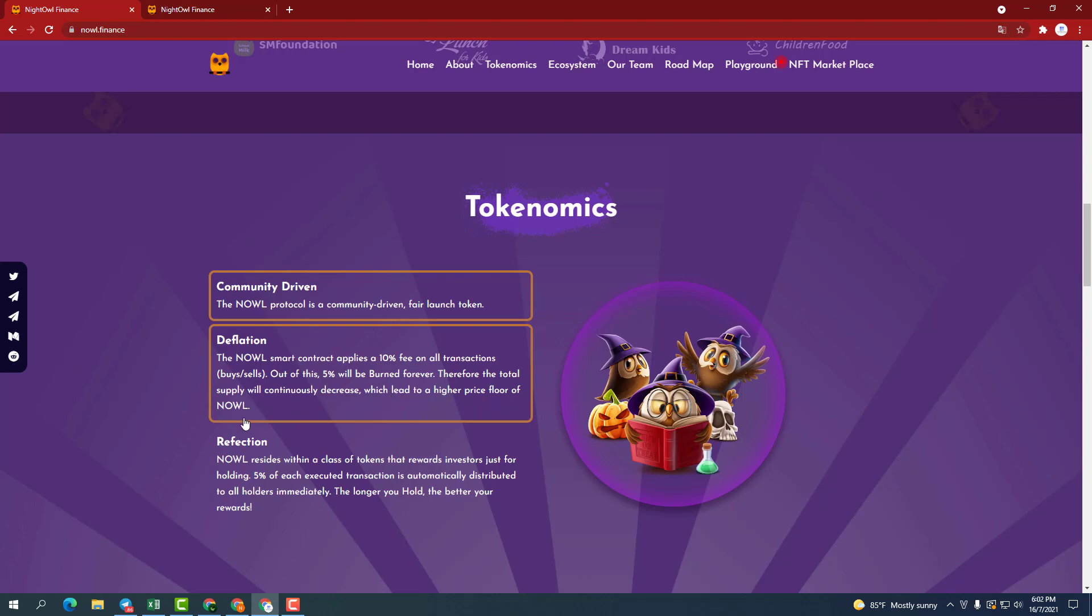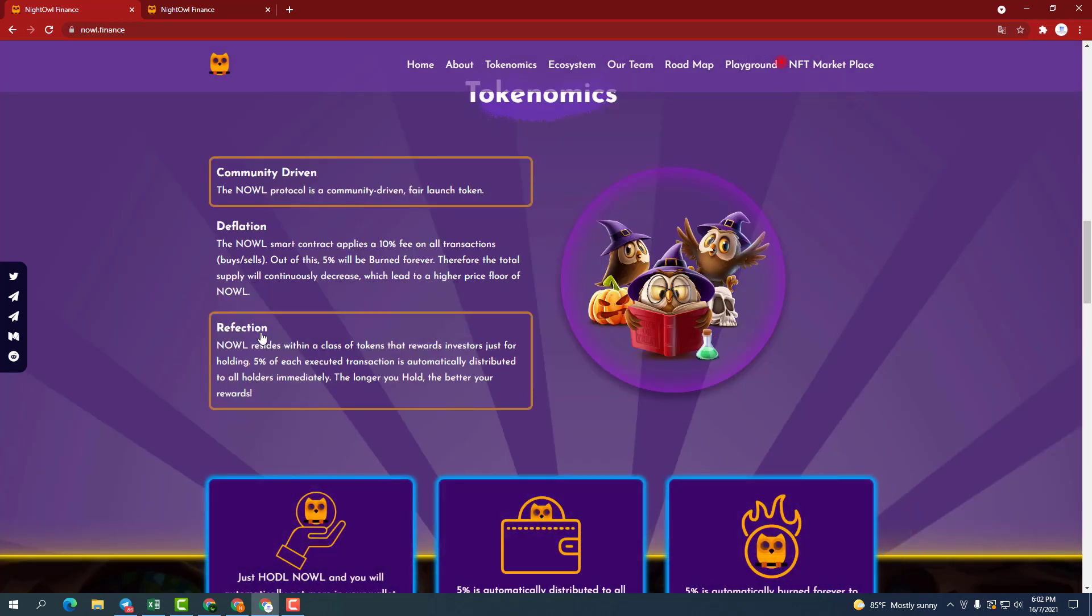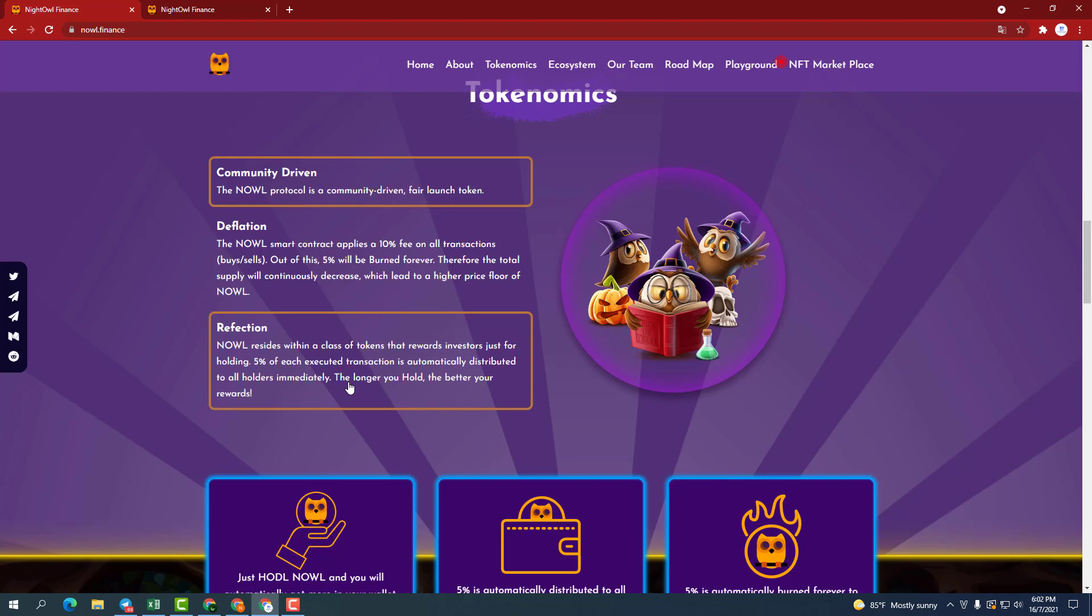Third, rewards. NOWL resides in a class of tokens that reward institutional investors. 5% of each transaction made will be automatically distributed to all holders immediately. The longer you hold, the higher your reward.